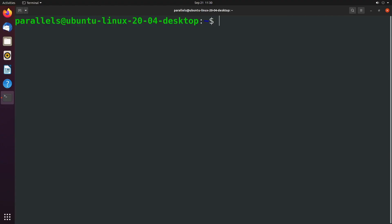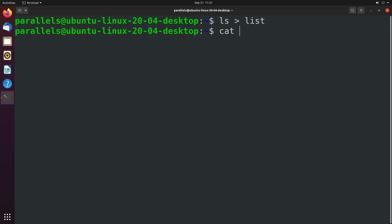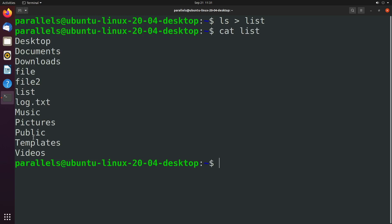So we learned about redirecting standard output. And let me just show you an example of that real quick. If we say LS and we redirect that to something like a file called list, when we hit enter, we don't get any output in the terminal. And when we take a look at the list file, you can see the output showed up here. But if there happens to be an error in our command, something goes wrong, well, that's still going to show up in the terminal.